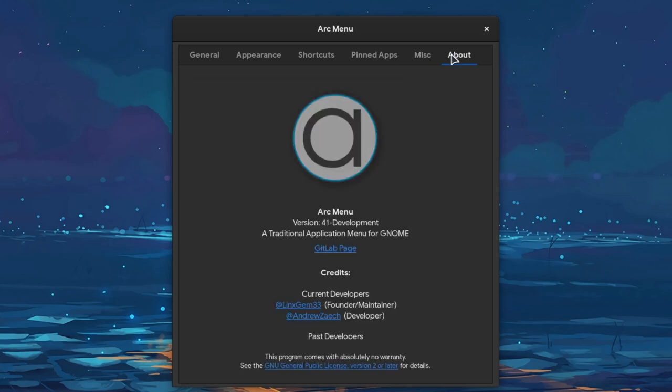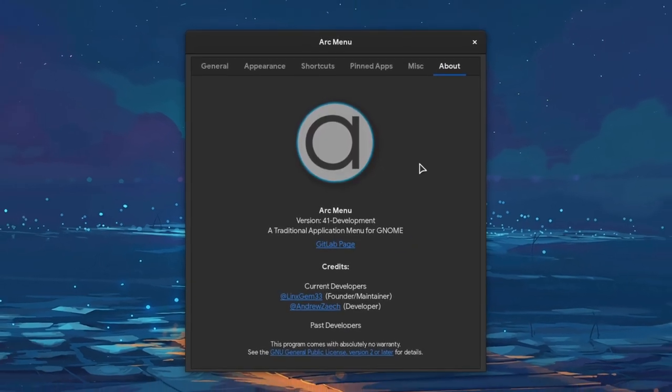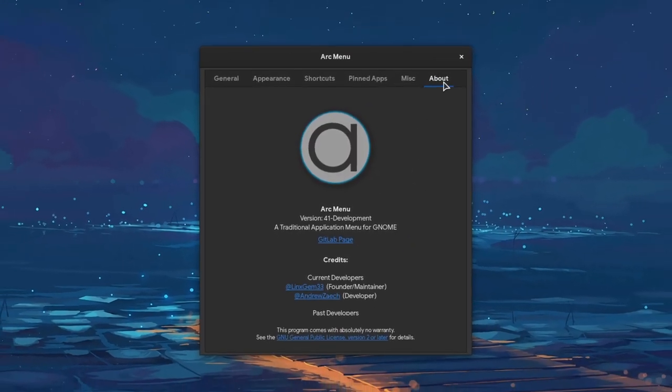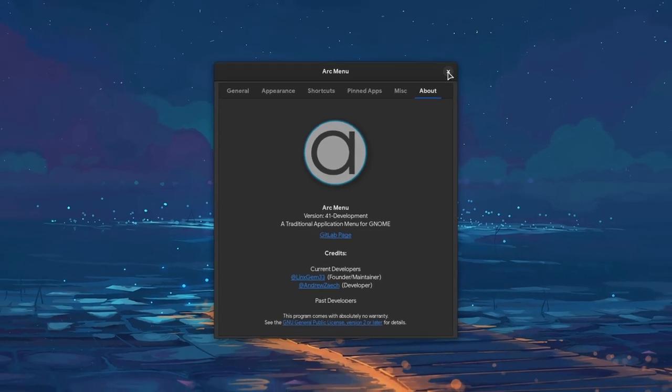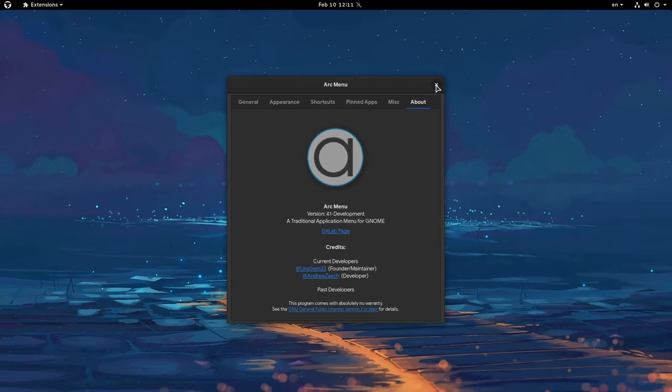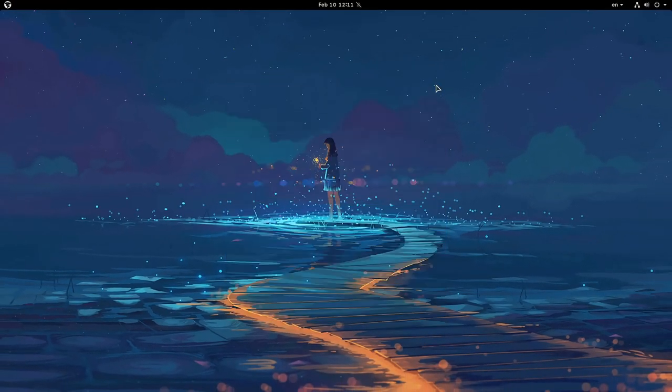And finally, we have the extension about, with version and credits info. Anyway, time for the fat rat new release.